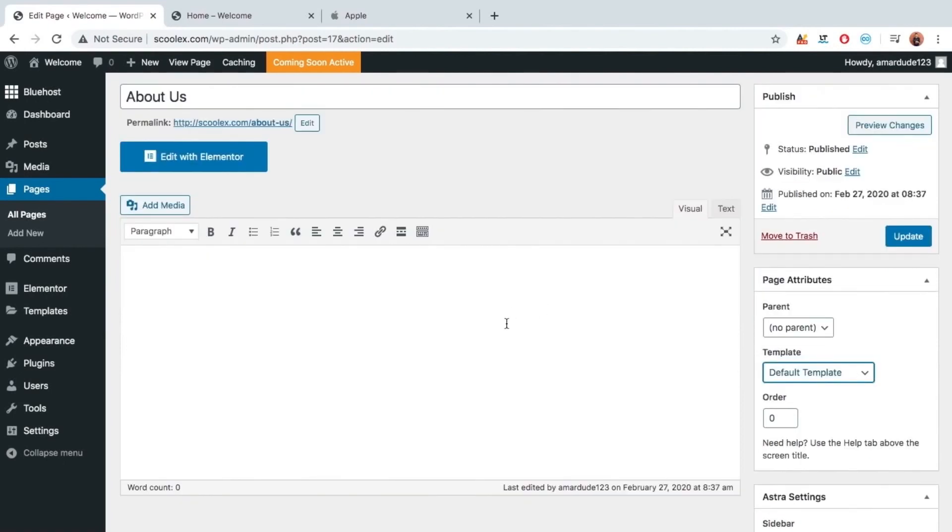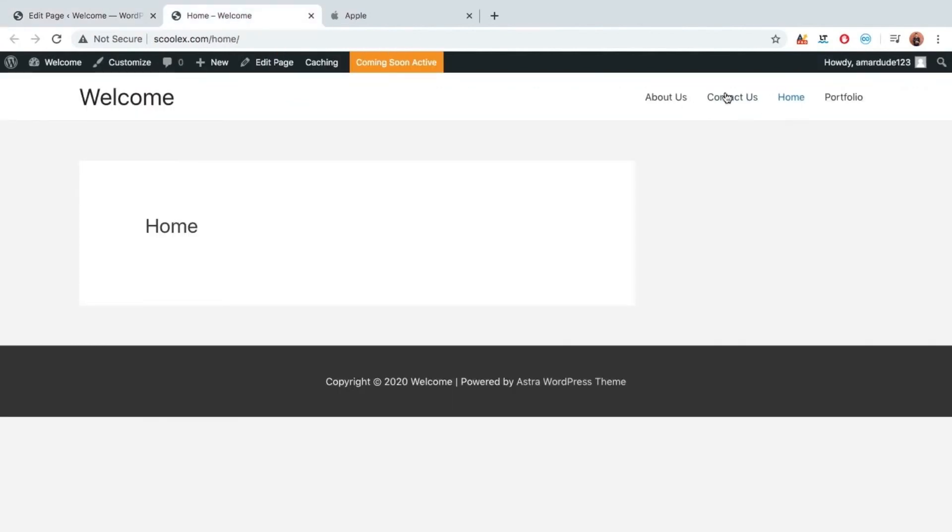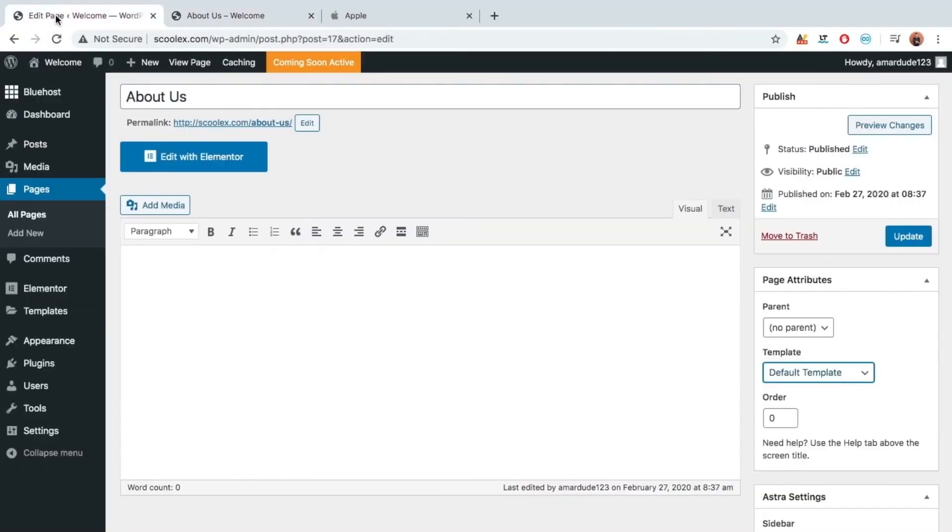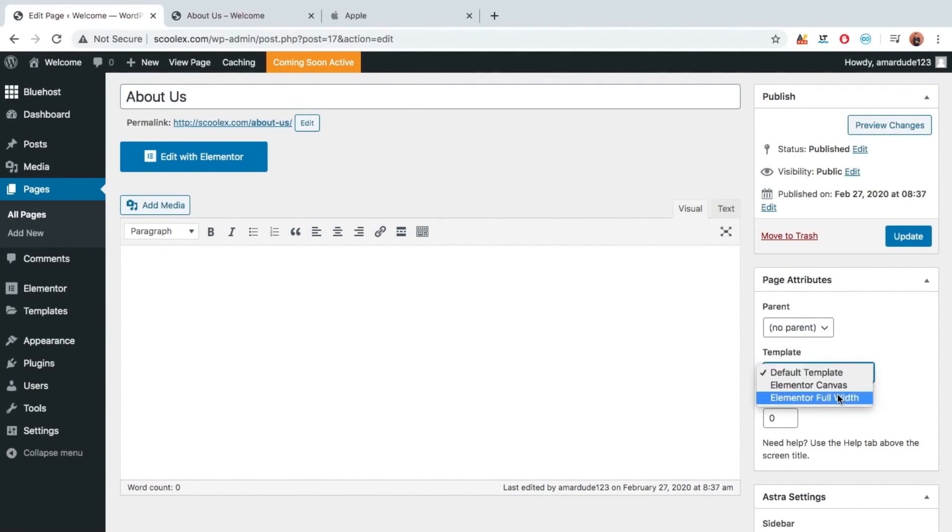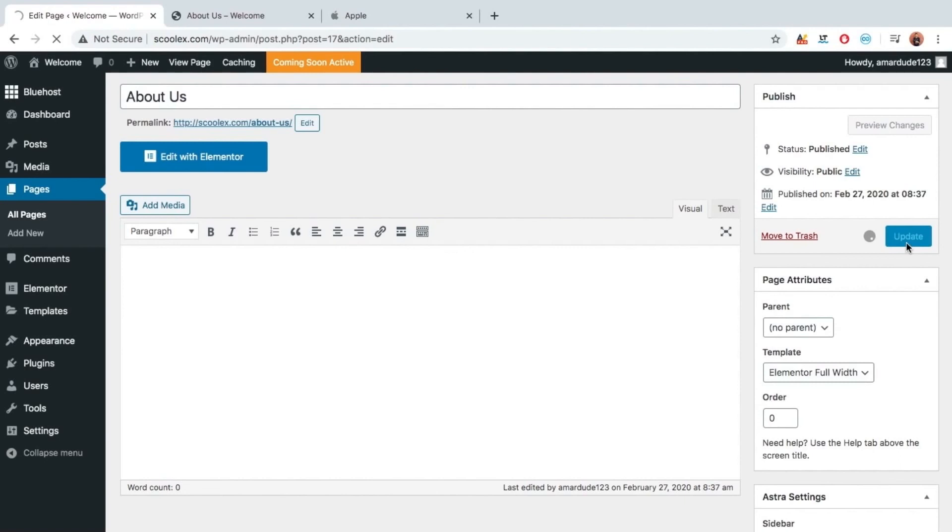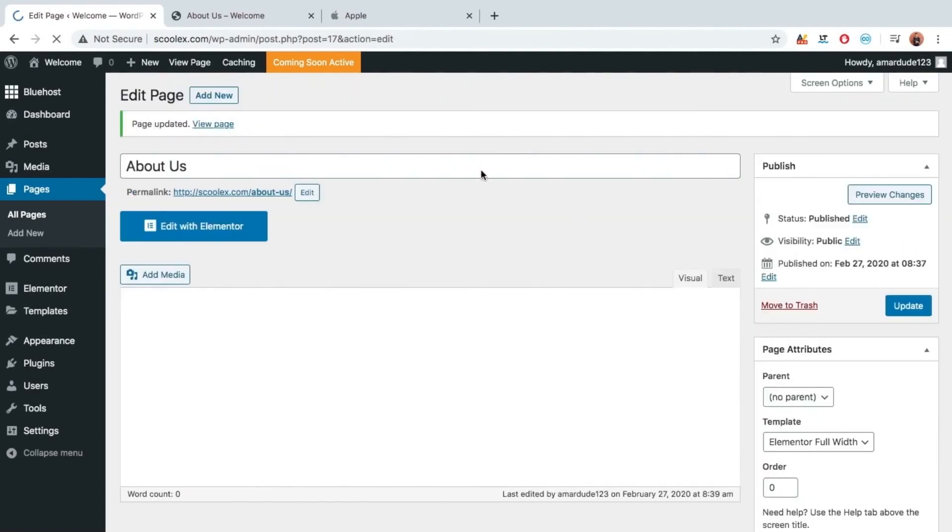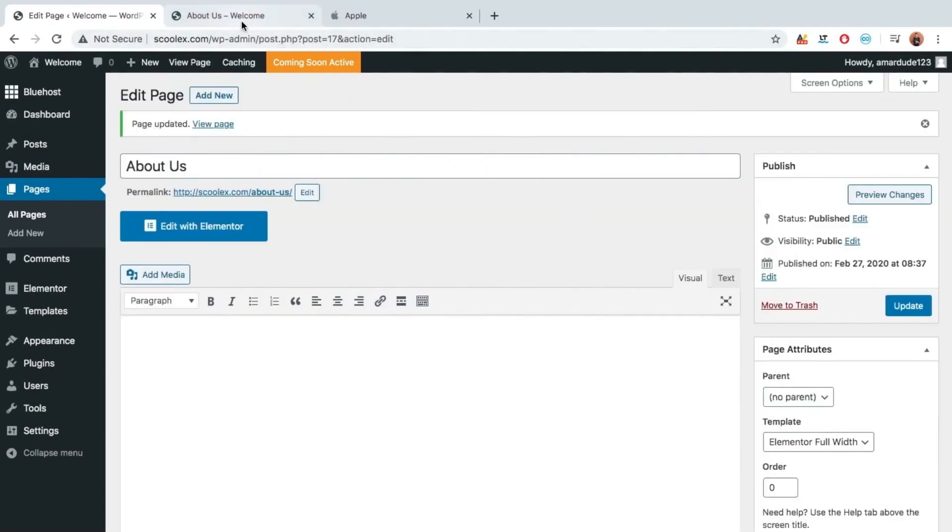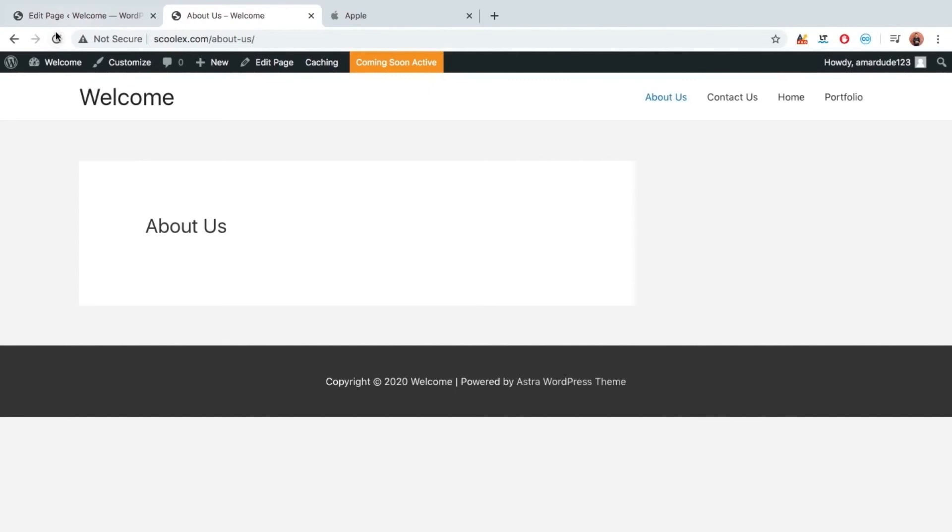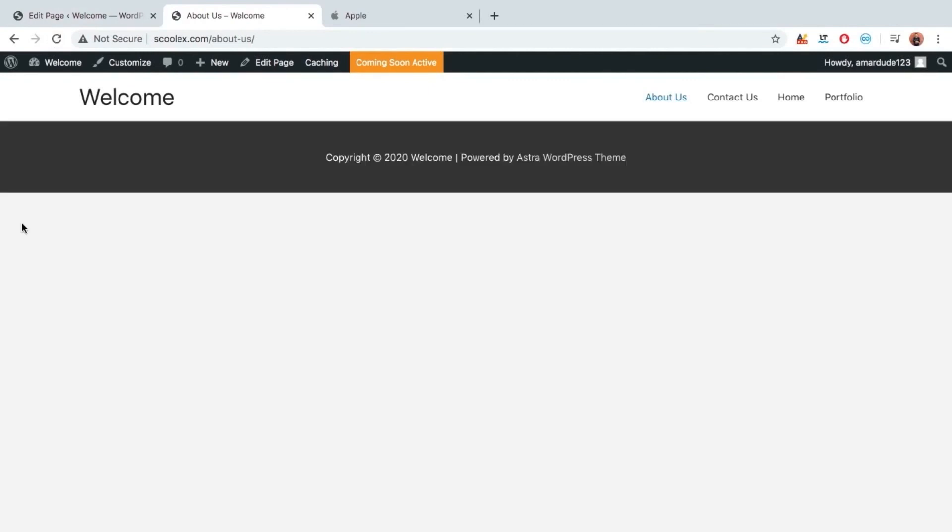Let's open about us page first. As you can see, let's make it full width from here. Elementor full width. Now update. Let's refresh it. Now as you can see, we will get all this area to work. Let's do the same with every pages.